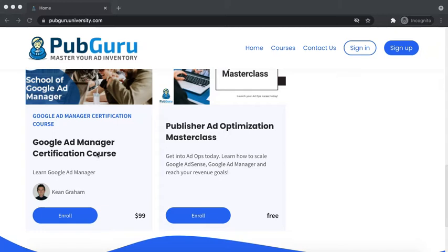When you go to Google Skill Shop, they only cover the basics and it doesn't talk about strategies like how do you properly price your ad revenues when dealing with advertisers, how do you run responsive ads, how do you create private deals or private auctions, how do I implement anchor ads or sticky ads, or even the interstitial or full page ads that are performing really well.